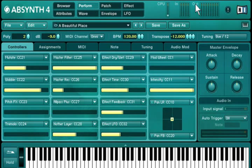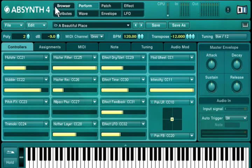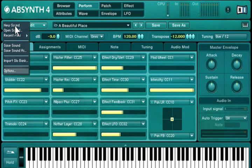On the right, you can see Absinthe 4's most important functions and the different status displays of your CPU, as well as your configured inputs and outputs. On the left, you can access the File menu.